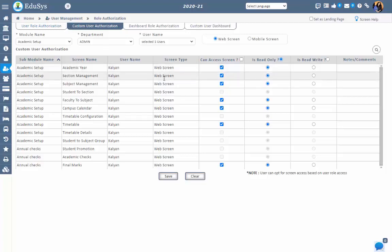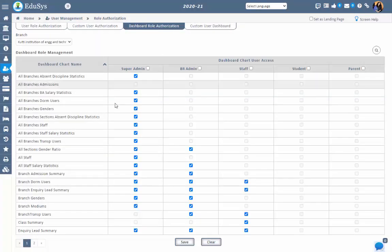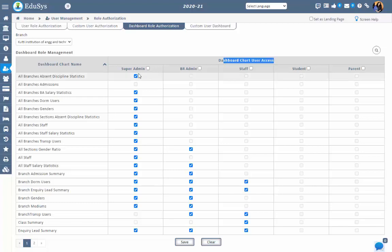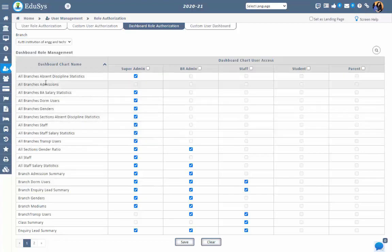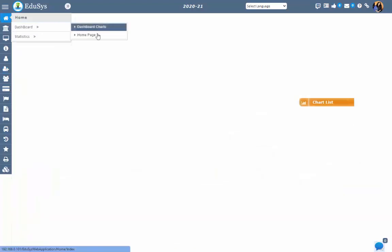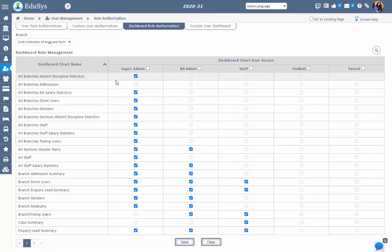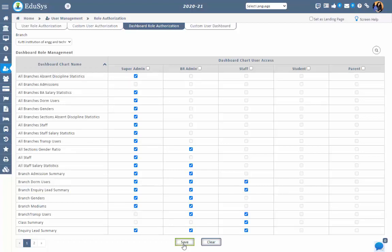Now let's go to dashboard charts-related authorizations. Step 1: Dashboard User Authorization. In this screen, management can give or restrict the dashboard charts with respect to the user role. Super admin and branch admin will have screen access. Based on the selection of the branch, you can configure this authorization information. These are the different types of charts which can be seen in the home dashboard under the dashboard chart screen. To give chart access, management can checklist under the user type and save.